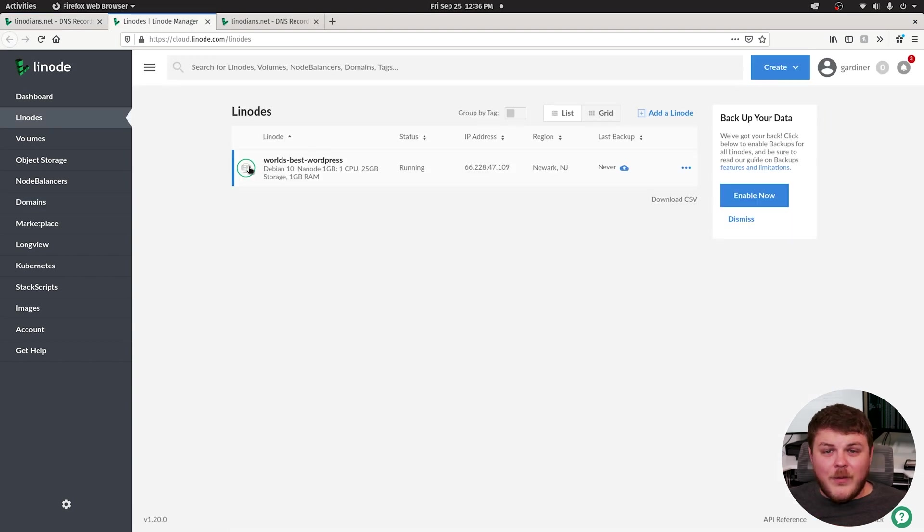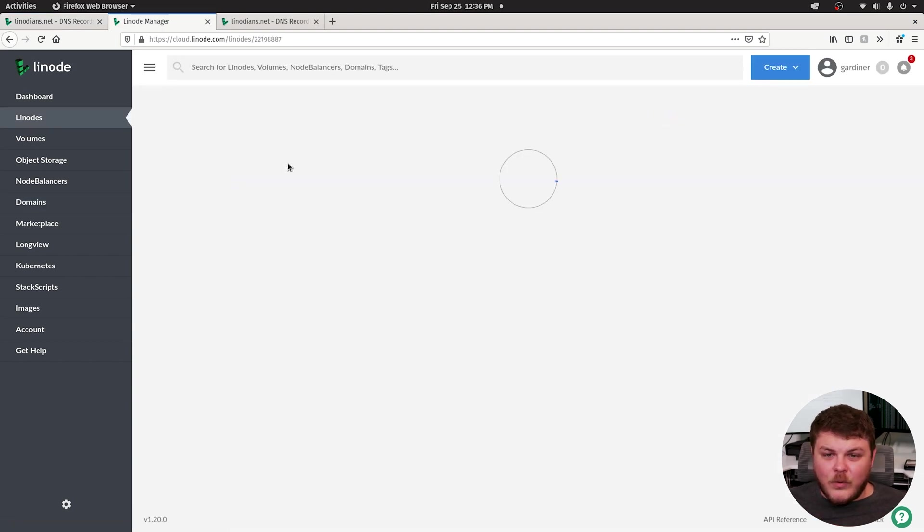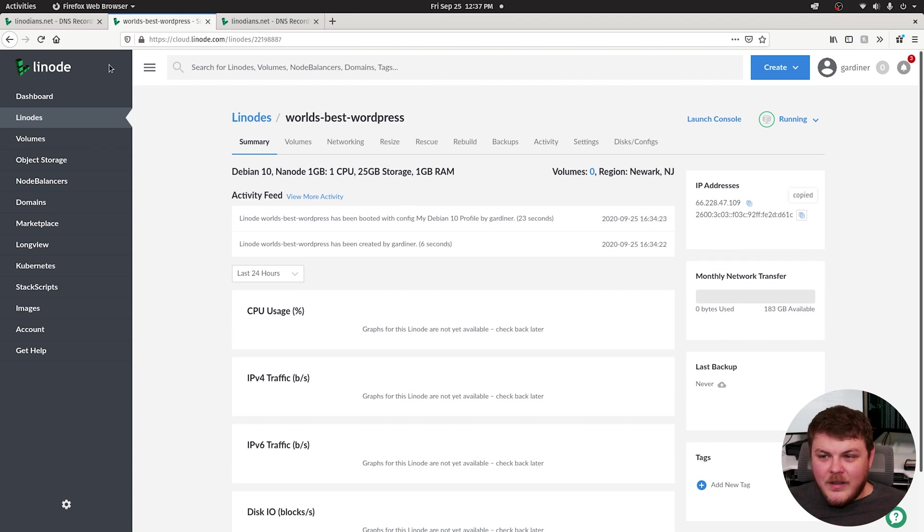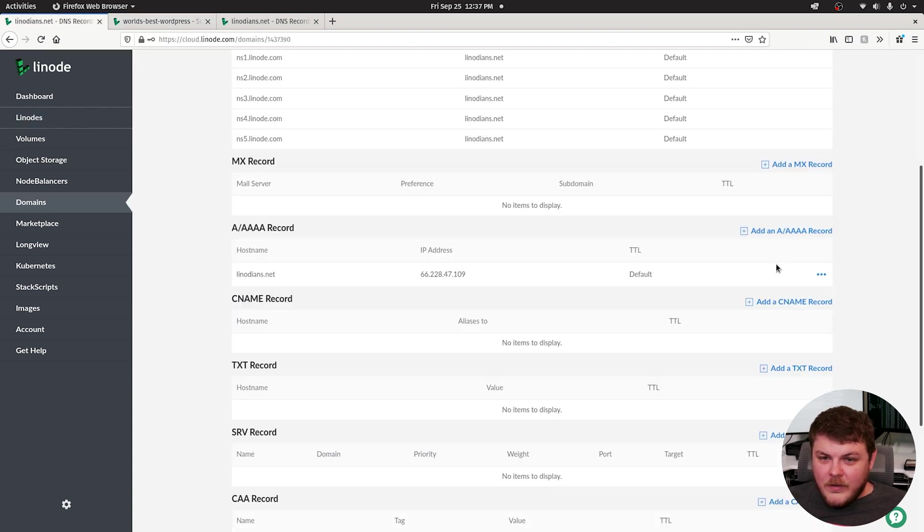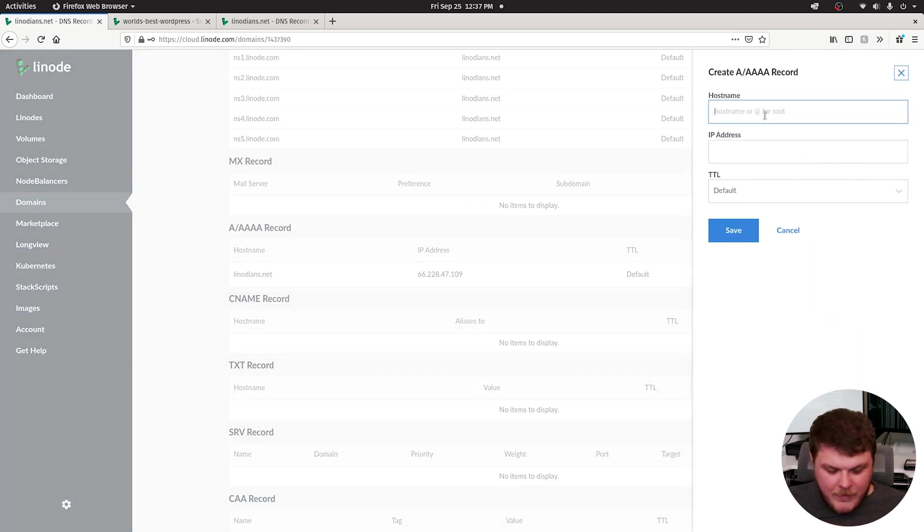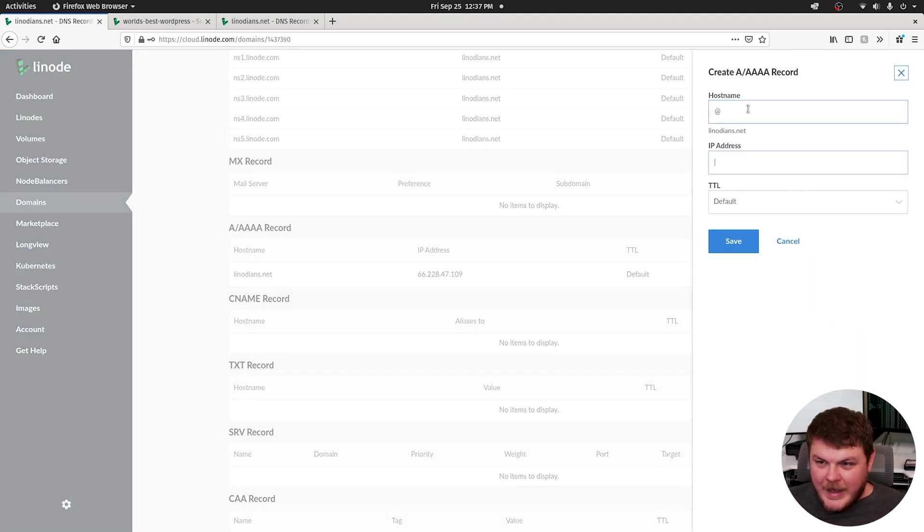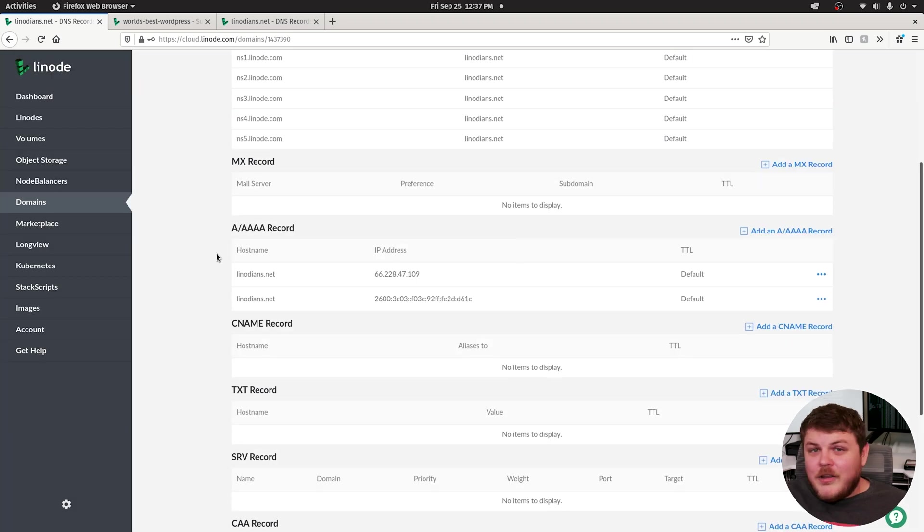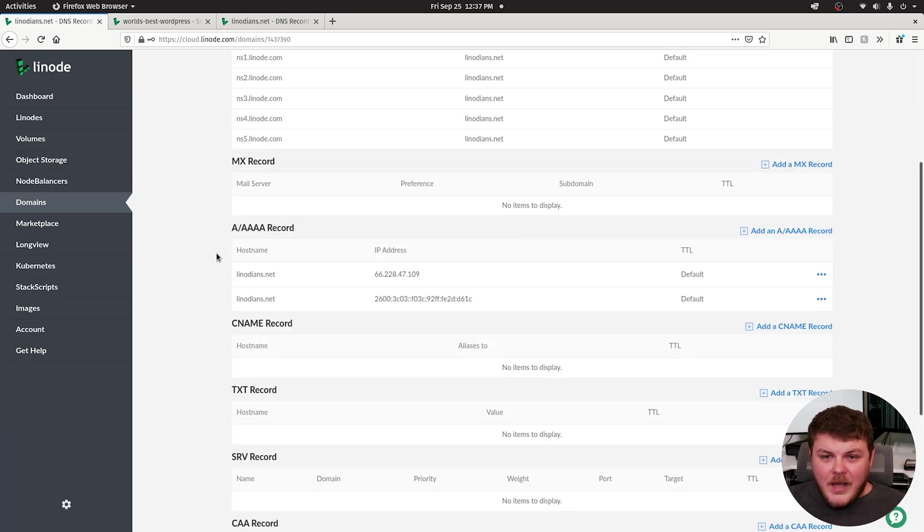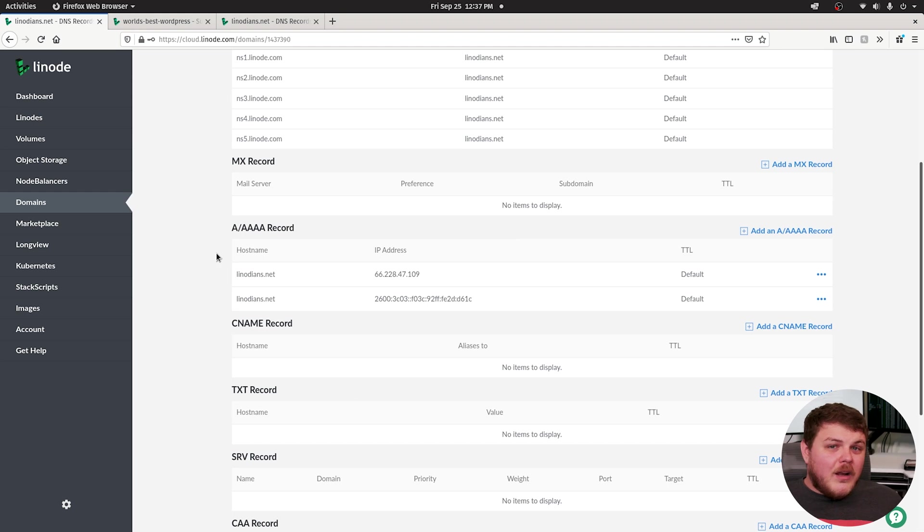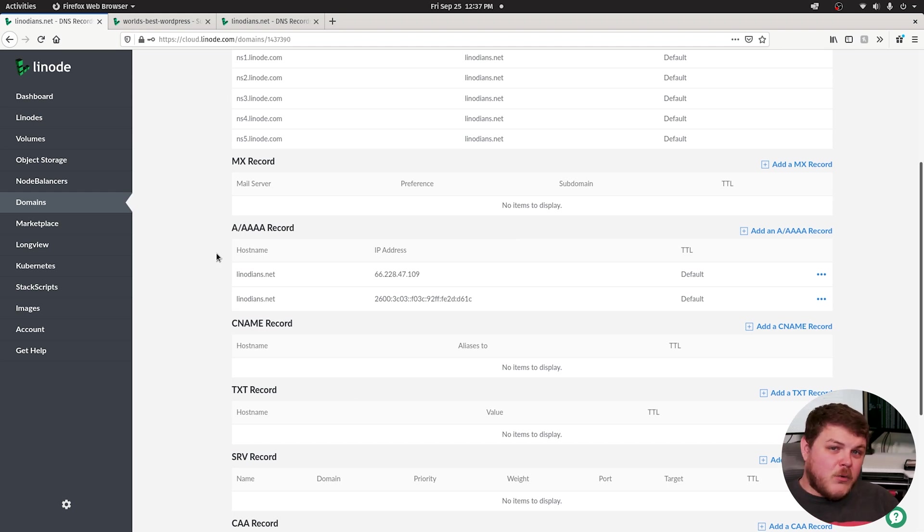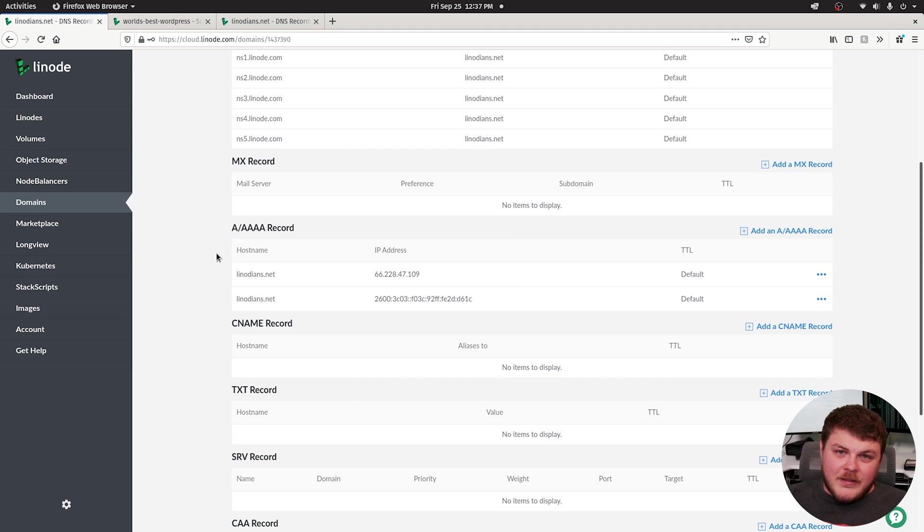Hypothetically, if you want to be fastidious about it, you can head back over to world's best WordPress and copy the IPv6. And go ahead and add another A record at and your IPv6. And now you've configured your DNS records. It does take a while for DNS records to replicate across the web. So for instance, this might take up to 24 hours to set this up.